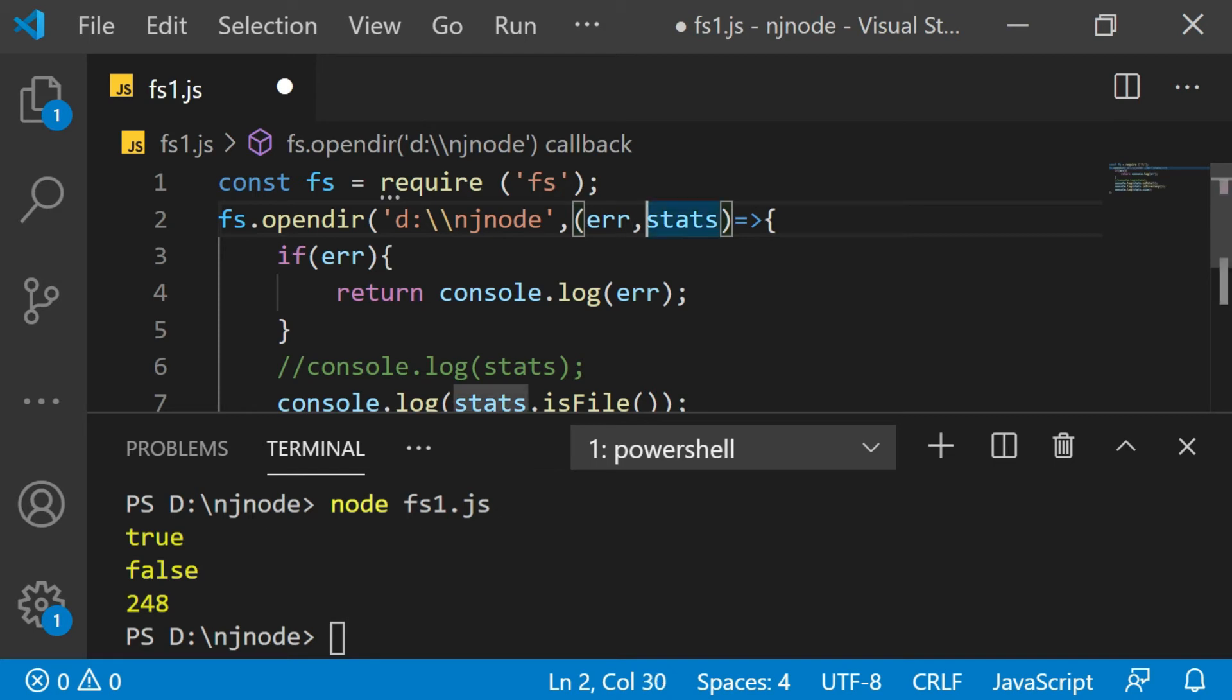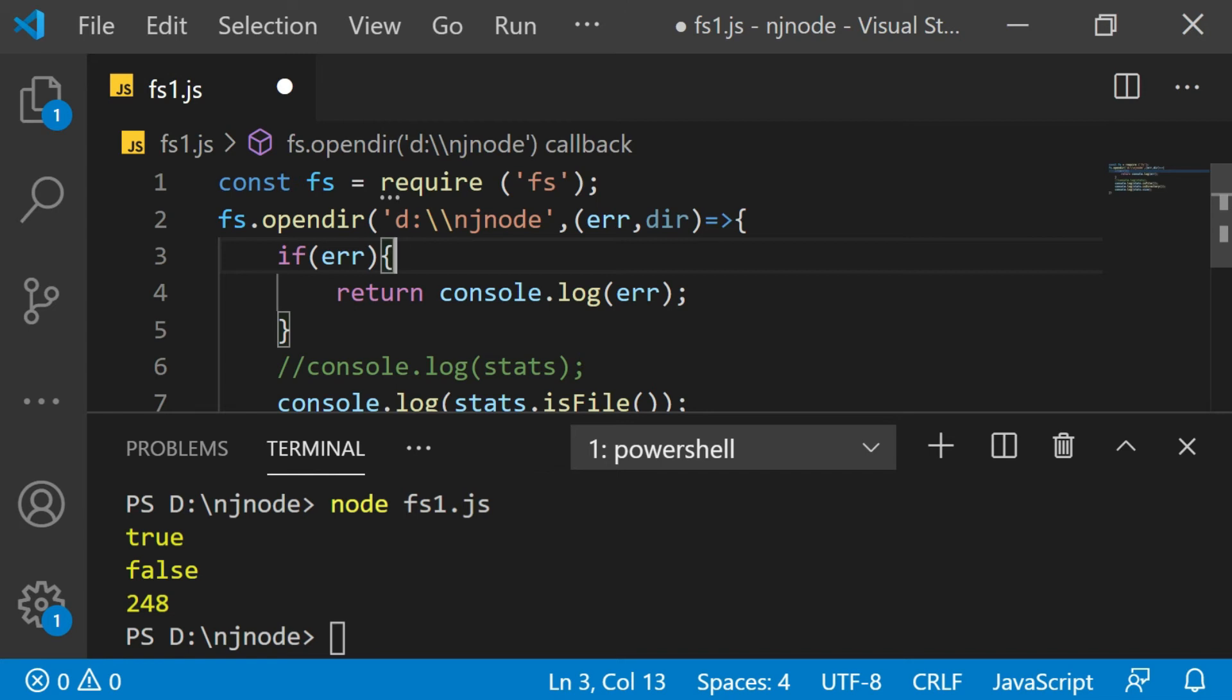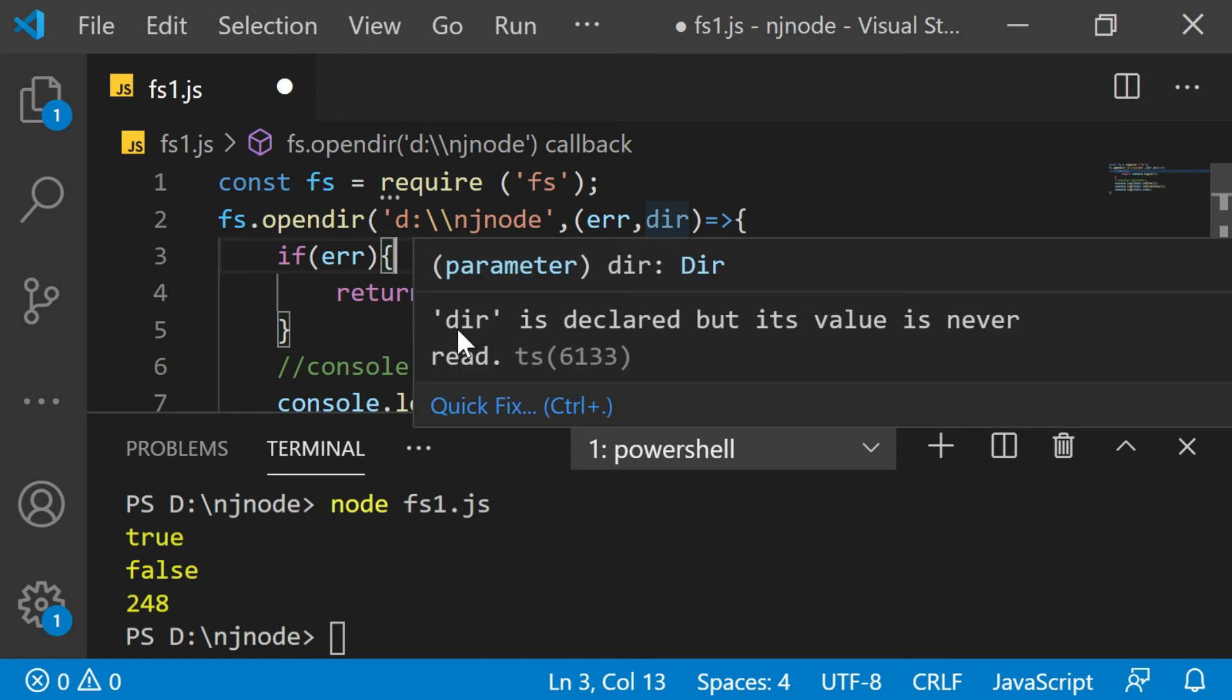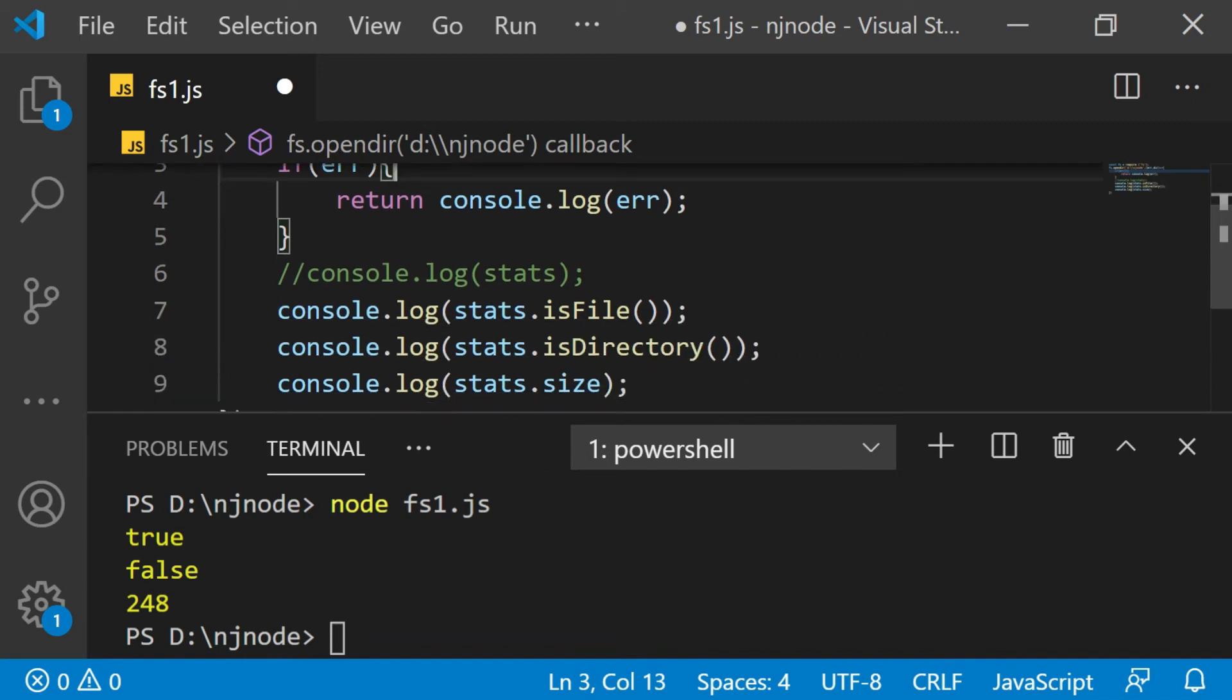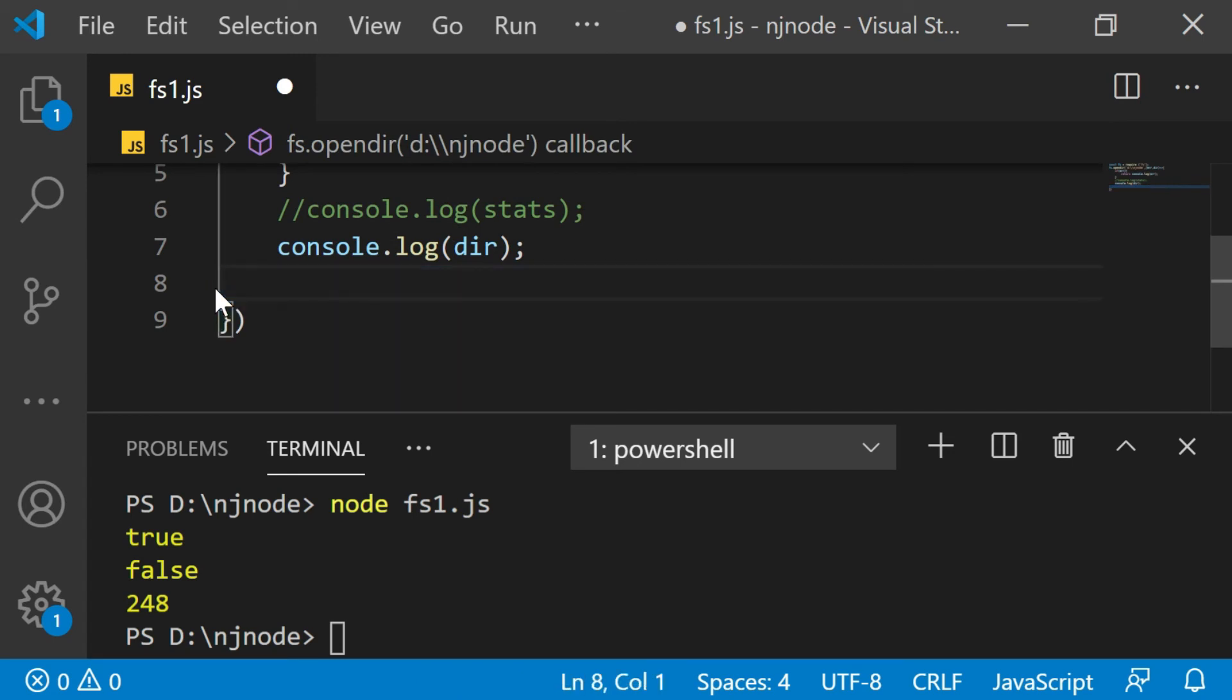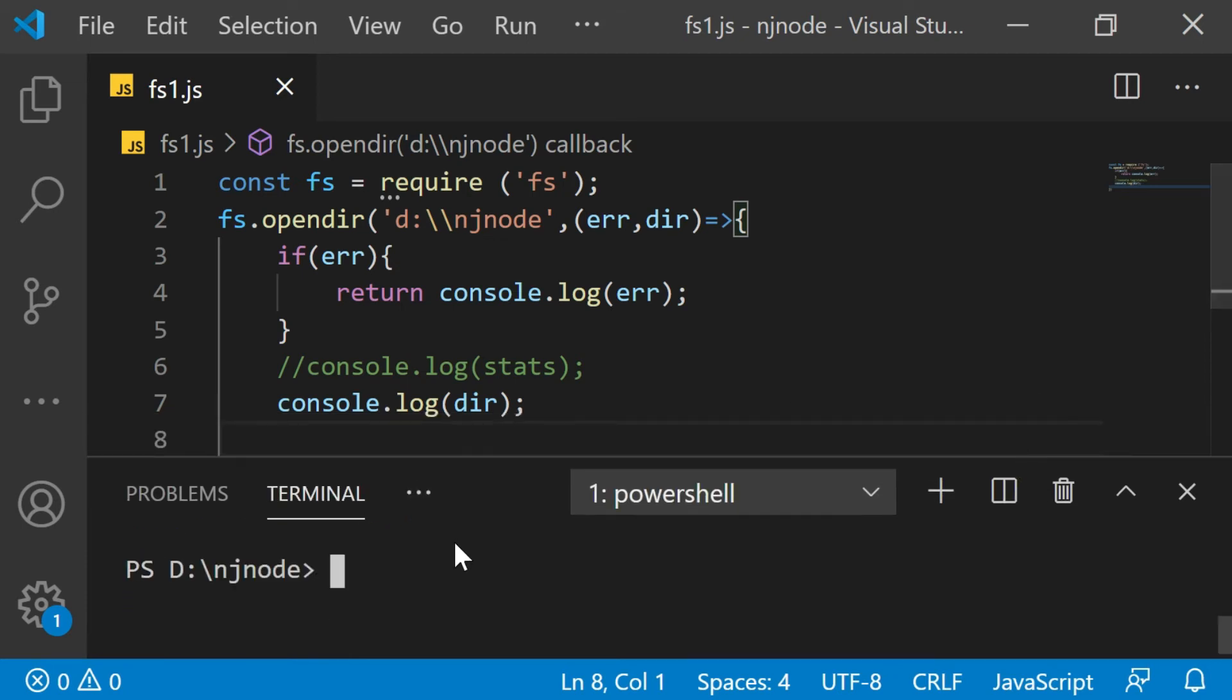The next thing is we have the callback function in this method. Instead of stats, now I will have another object called dir. Remember you name it whatever you want to, but we just keep the meaningful names. So here we have this dir, error. Let it be as it is because we want to validate every time. And the next thing is because we have the dir object straight away, I'm going to display what dir has. I'm going to remove these two console logs at the moment. I'll just save this. Now this is what the code is. Let me increase the size. Now I'm going to save and run the code.